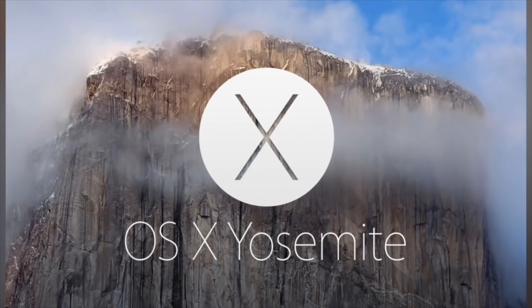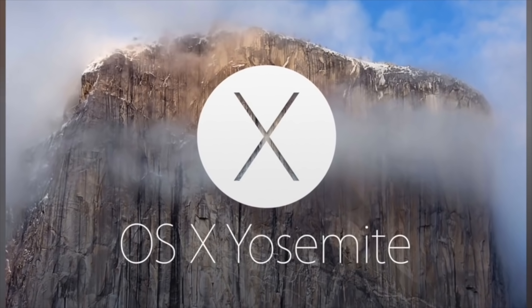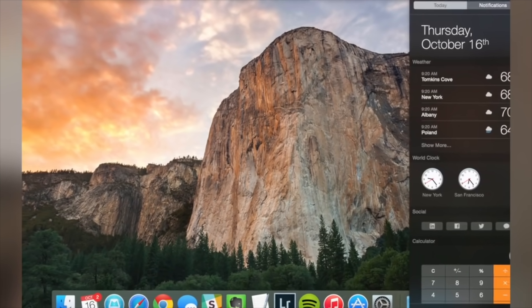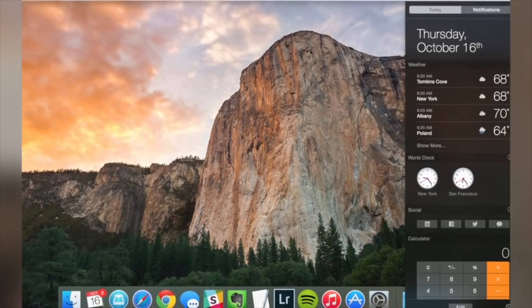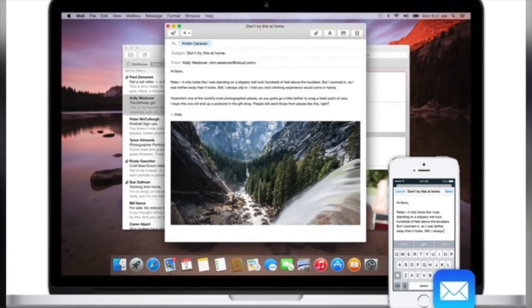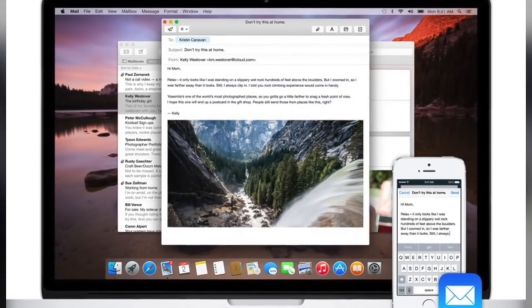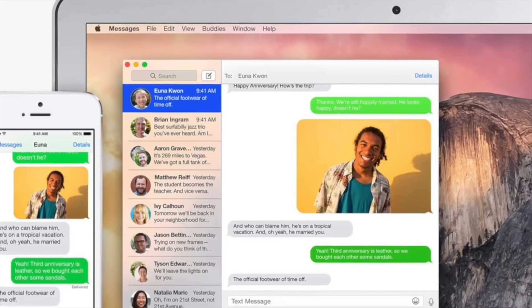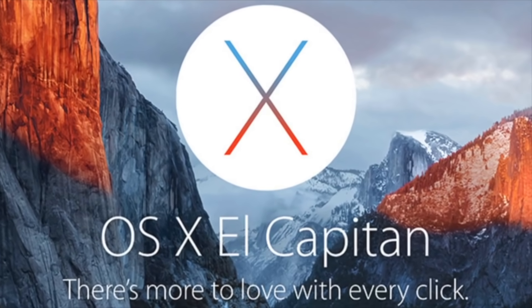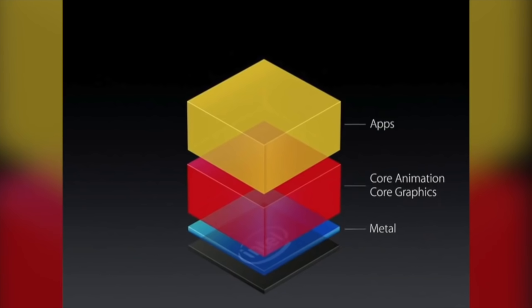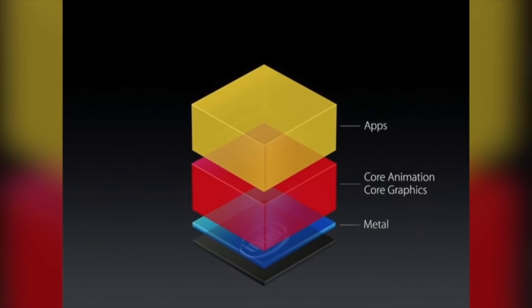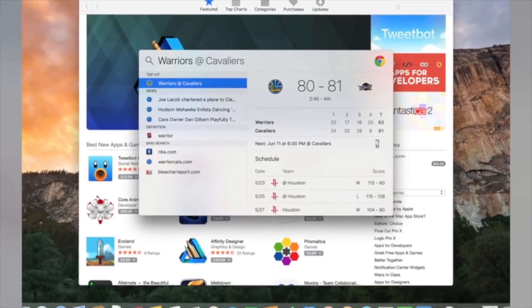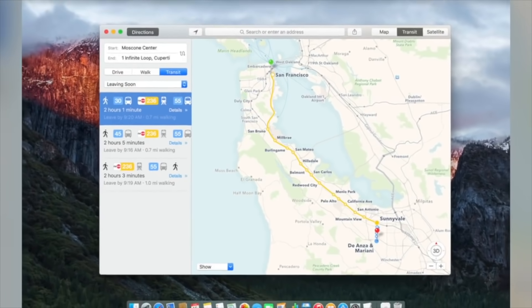In 2014, macOS 10.10 Yosemite was introduced, featuring a flatter user interface to more closely match the design of iOS 7, although it was pretty light on features. Handoff was added, which allowed you to seamlessly switch between devices when working on a document, and the Mac could be used to make or answer calls through your iPhone. In 2015, OS X 10.11 El Capitan added the Metal API to make graphically intense apps run smoother, a new system-wide typeface called San Francisco, and public transit support in the Maps app.